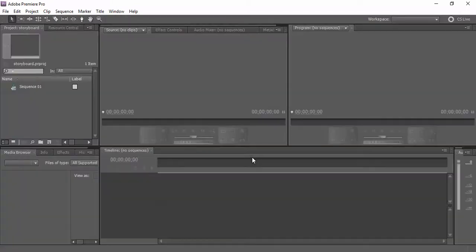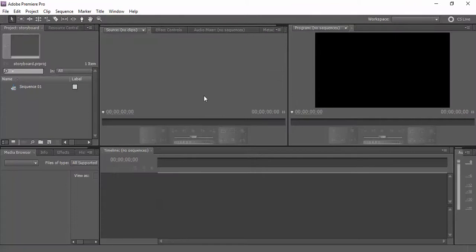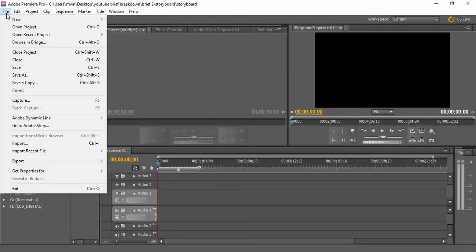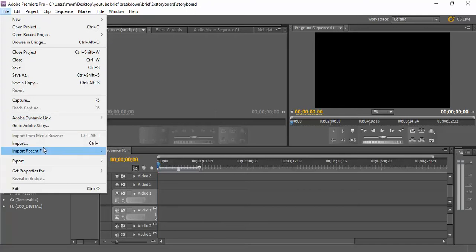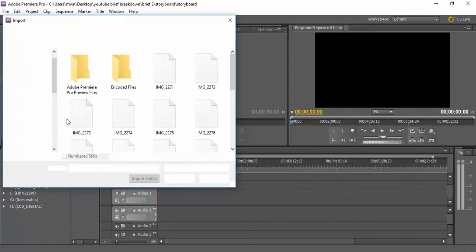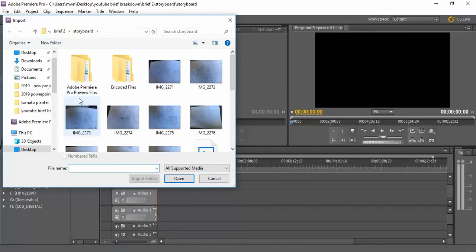So the first thing that I'm going to do—okay, so the first thing that I'm going to do is I'm going to import down here my files, and I'm going to import all my storyboard images which are here.